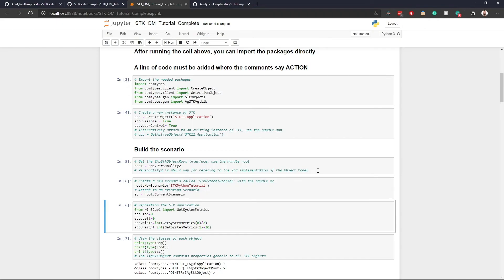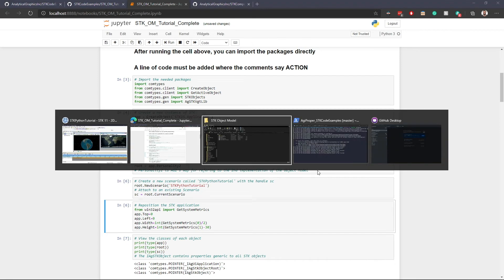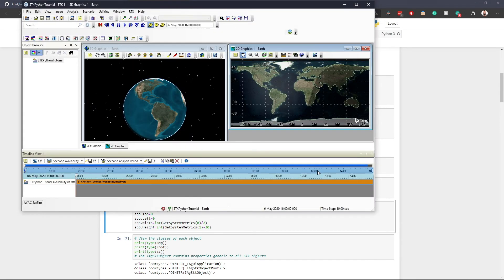I'm going to import these and start up the SDK 11 application — all of these should work out of the box. This one is built for SDK 11; to switch to SDK 12, you simply change the number from 11 to 12. Running through a couple more lines to create the scenario and resize a few things, I'll now pull up the actual SDK application, and you'll see it started up as 'SDK Python Tutorial.'